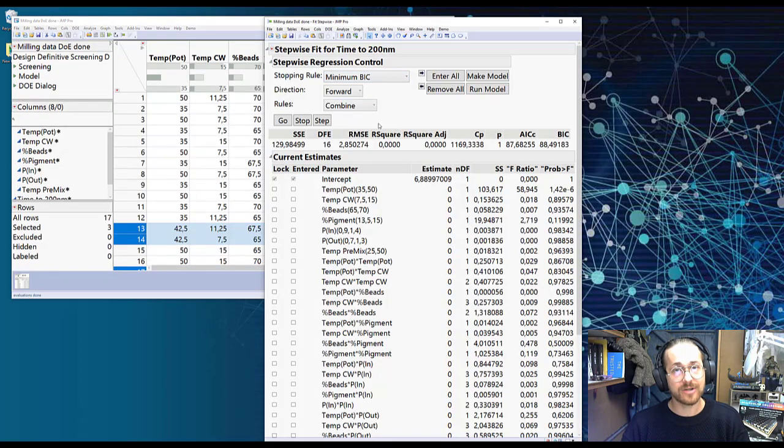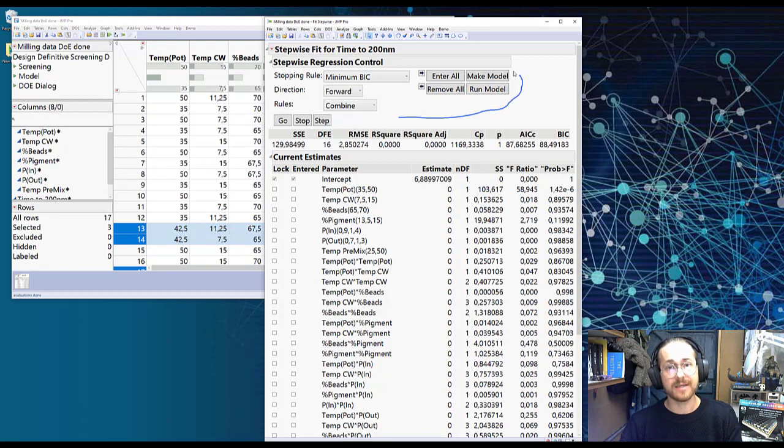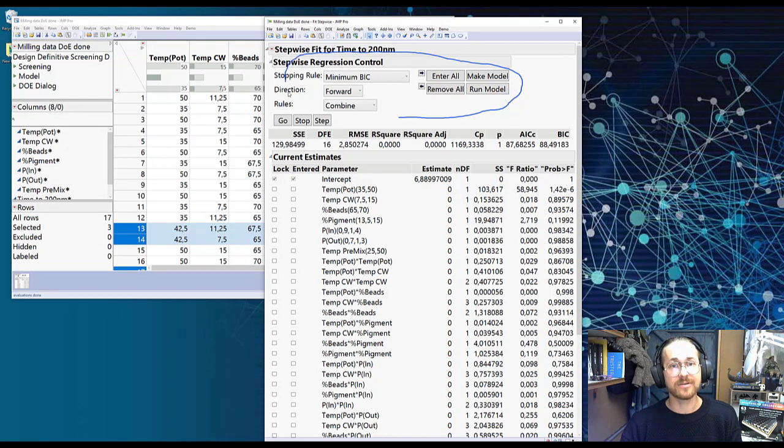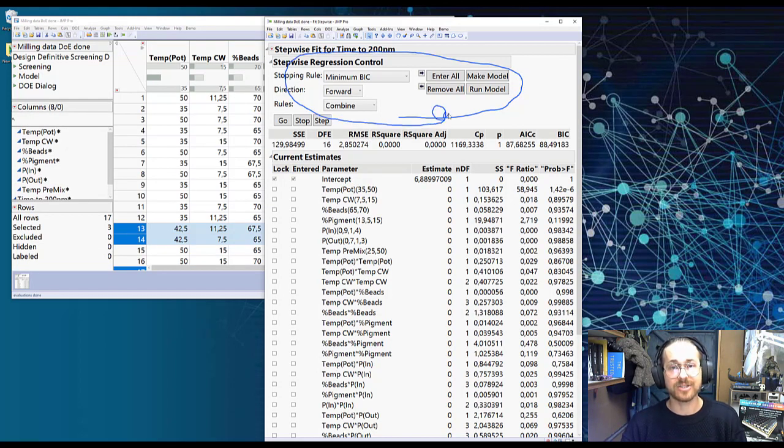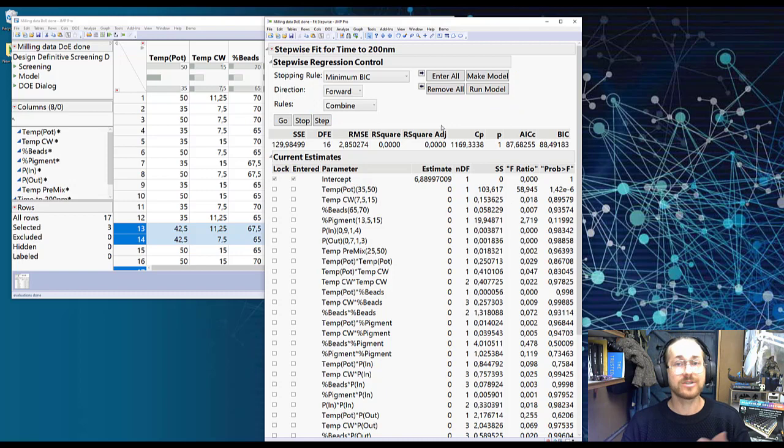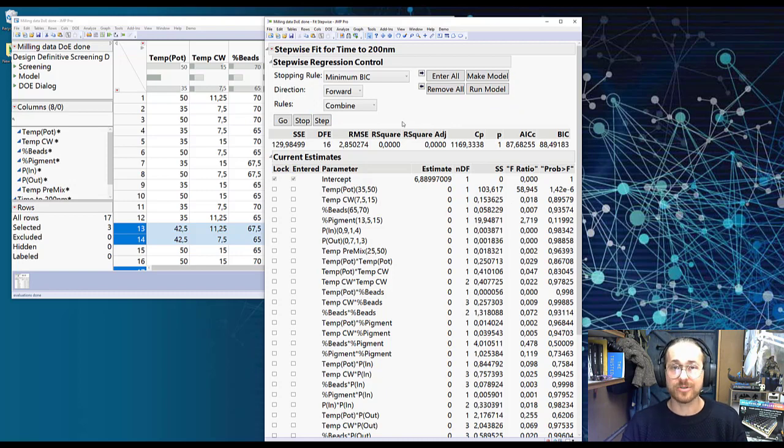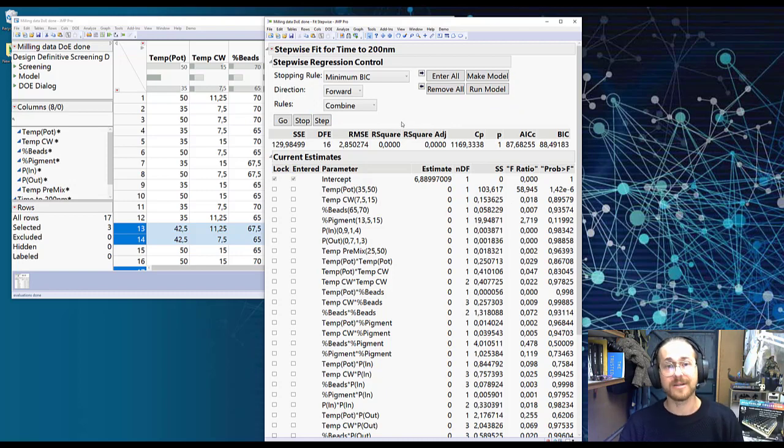And again I'm just going to go with the basic, the standard setting here. I'm not going to change anything. If you wish for me to explain different stopping rules, give me a comment.